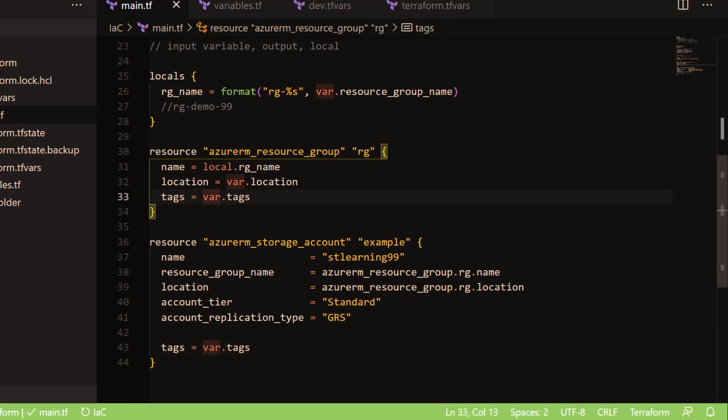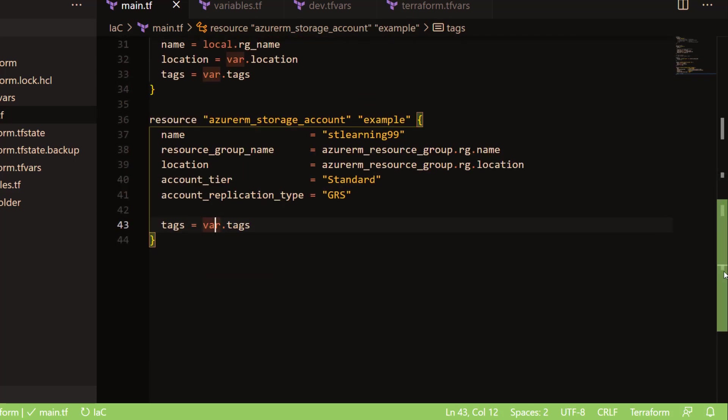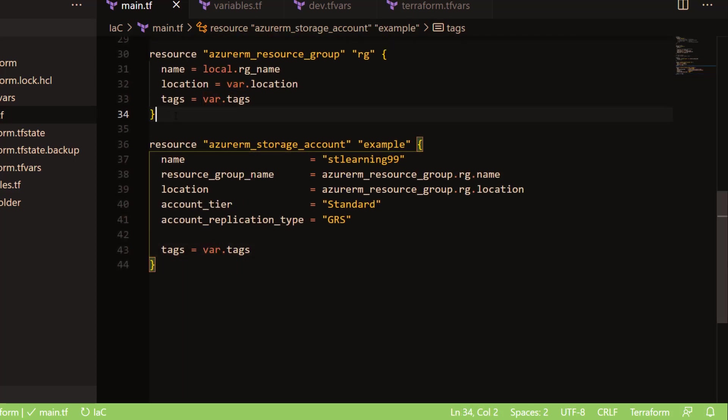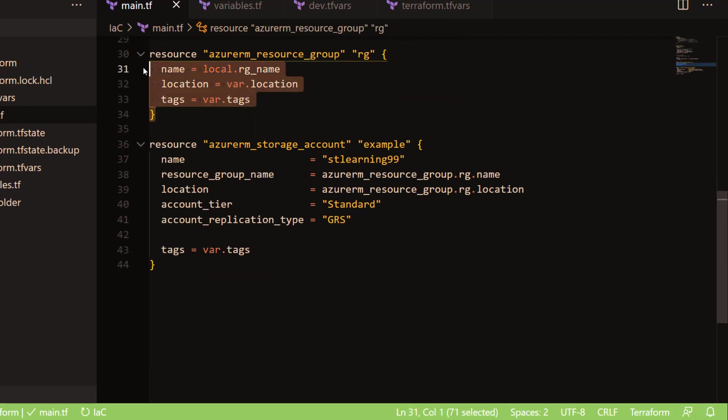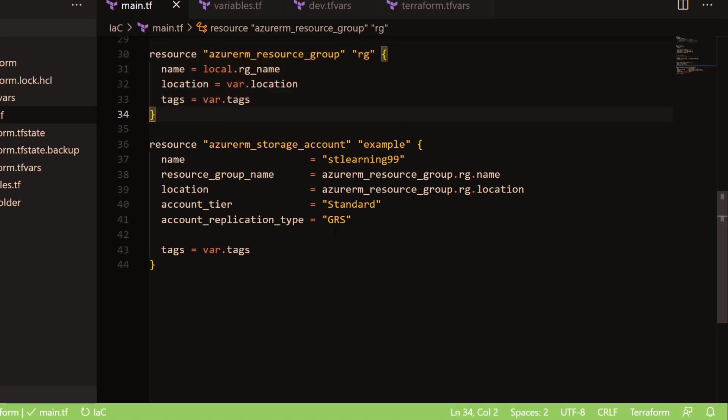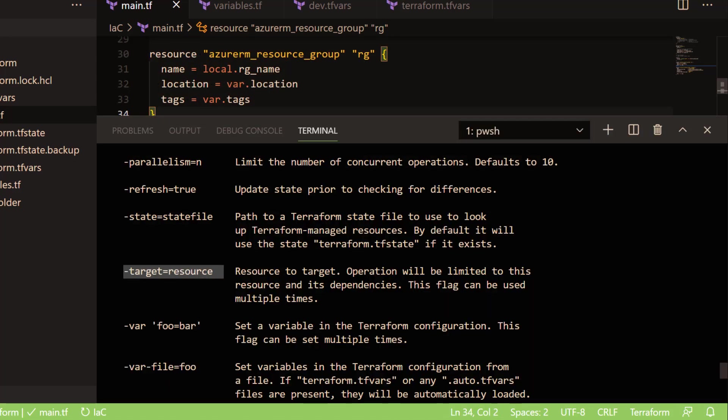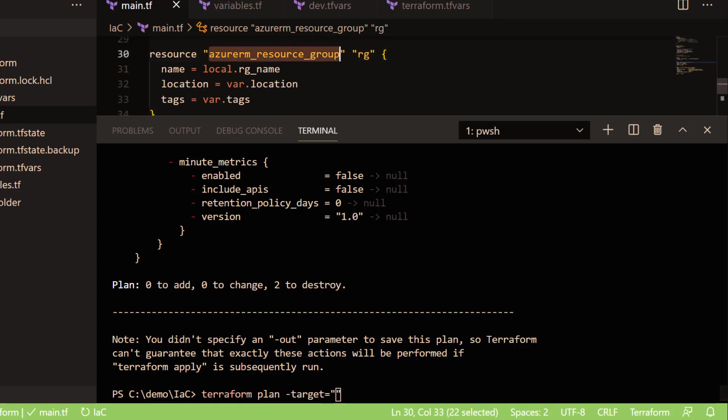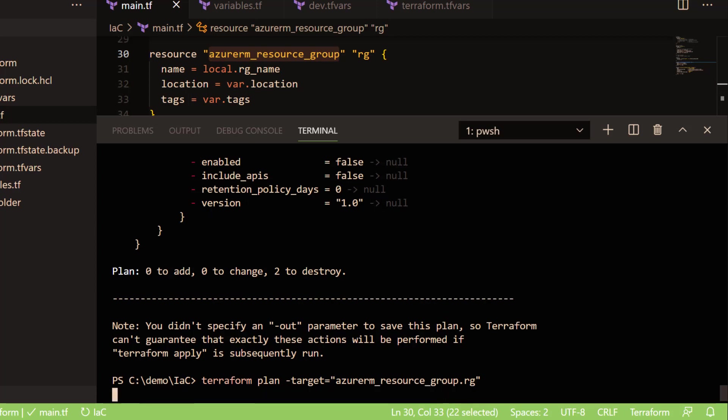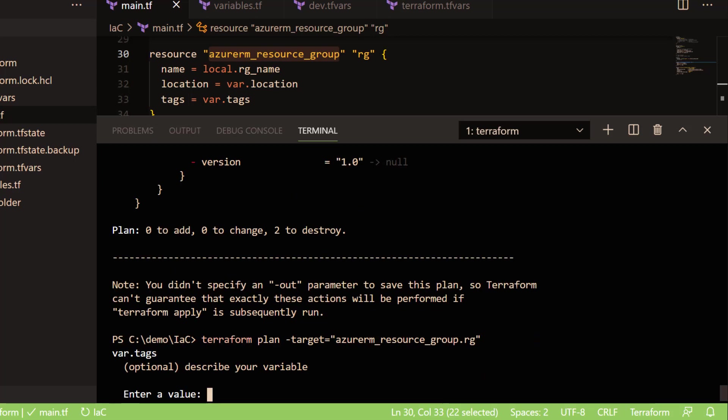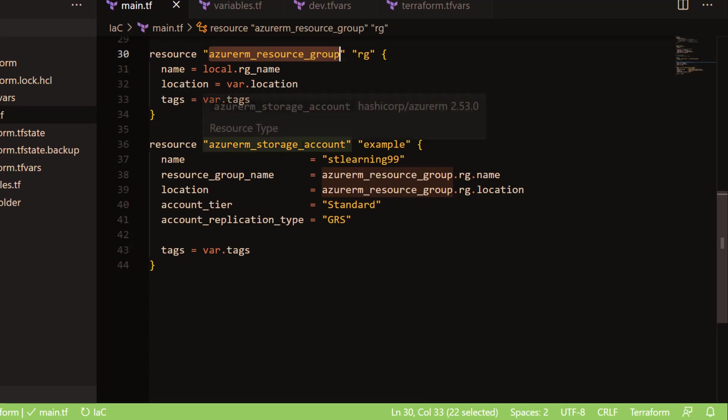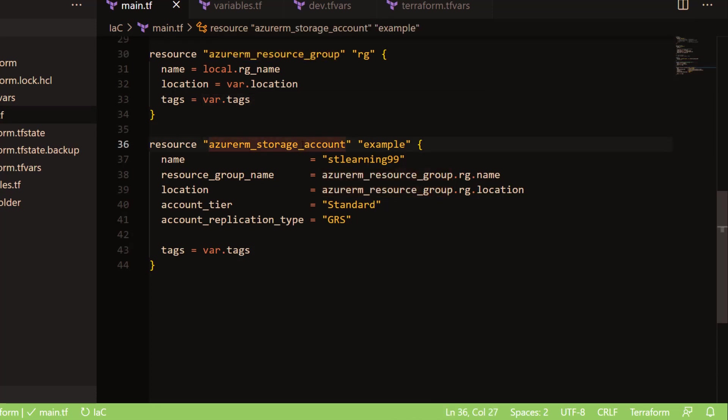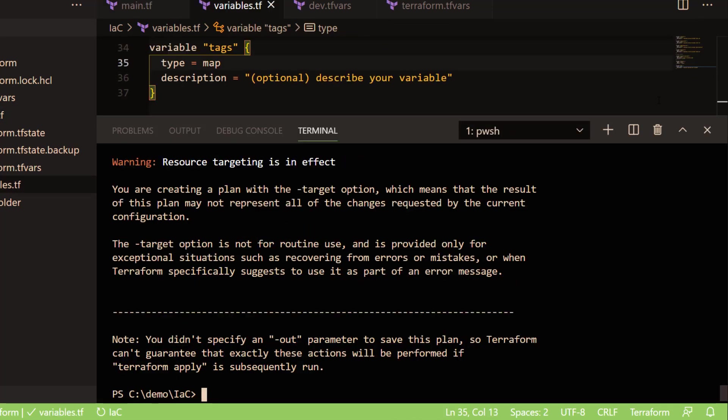But due to some reason, let's say we would like to deploy changes only for one specific resource type. Then what we can do here is use the Terraform target resource, target type, and then tell the name of the attributes. For example, this is the name of the attribute which I would like to run the plan on. If I do so, then this will show the plan only for that particular resource and it will not show the plan for any other resource, such as in this case, it will not show the plan for the storage account.